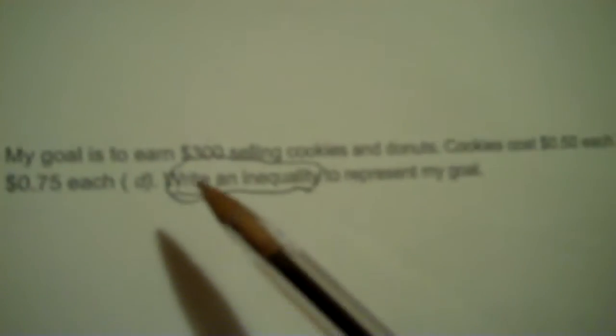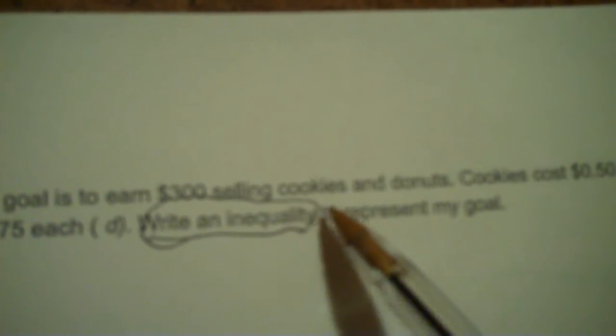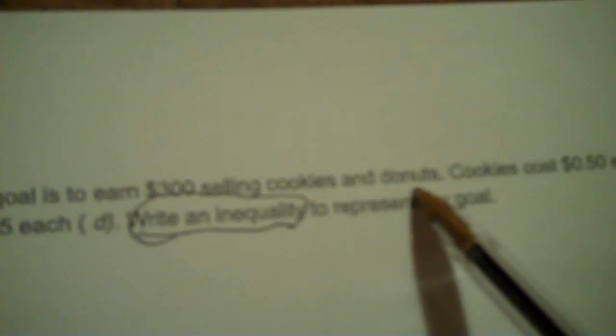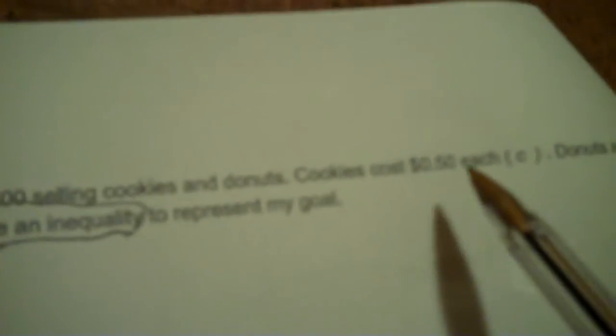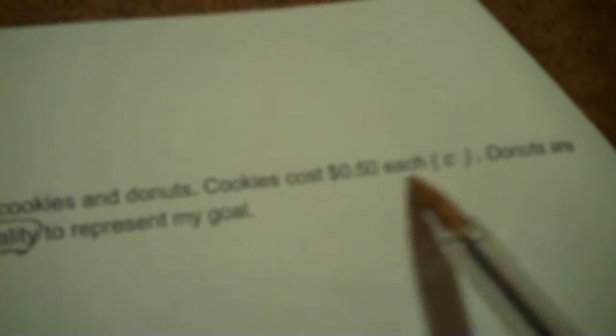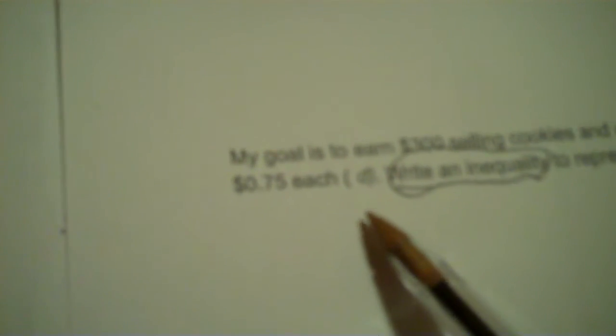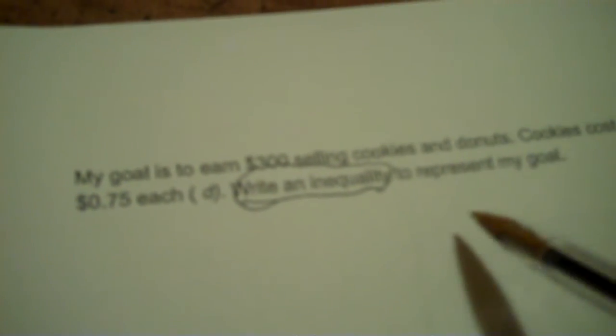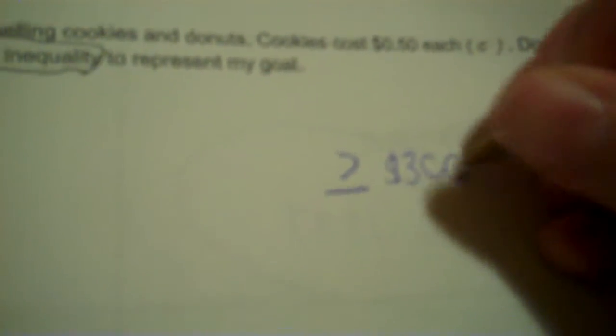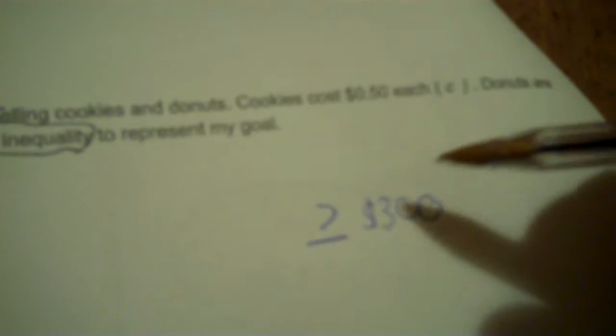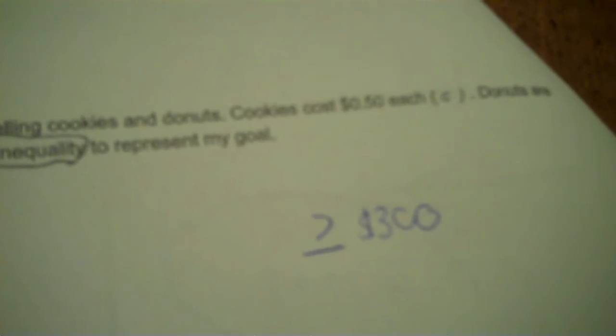So it says, my goal is to earn $300 selling cookies and donuts. Cookies cost 50 cents each, C. Donuts are 75 cents each, D. Write an inequality to represent my goal. So the word goal, I use a greater than or equal to symbol. What's my goal? My goal is $300. Put your $300 on that side and cross it out.